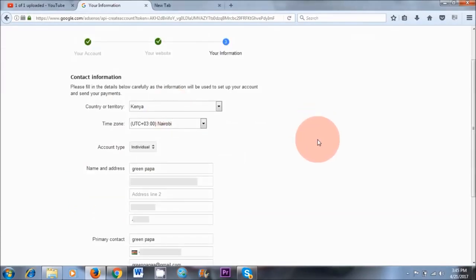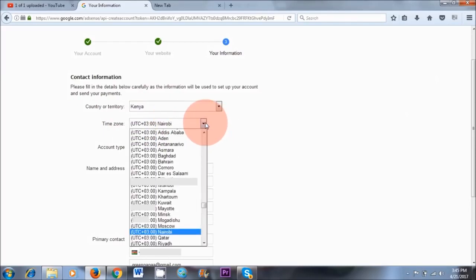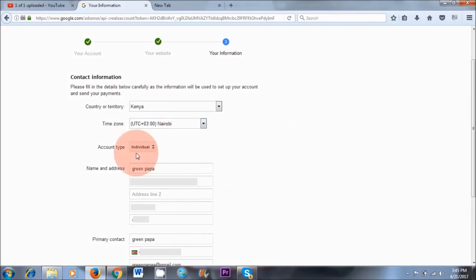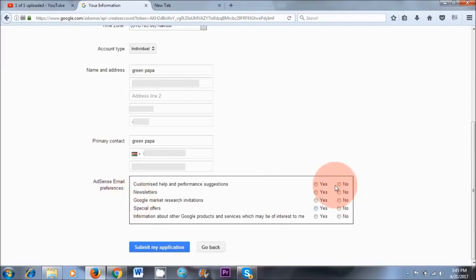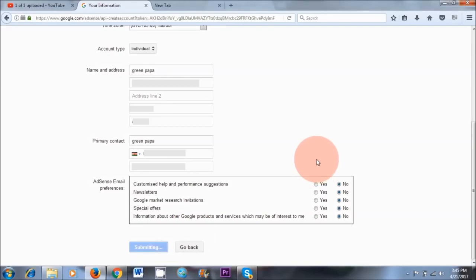So I've completed my personal information. I've got my time zone, which is Nairobi. If you can't find your time zone, then choose something close to yours. I'm an individual, so I've chosen that. Got my address and telephone number — it's really important that you put your telephone number in here because you will need to verify your Google AdSense account in the future. For AdSense email preferences, I'm just going to click No, but if you're interested, feel free to click Yes. And then submit my application.